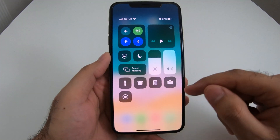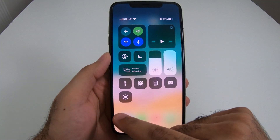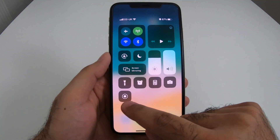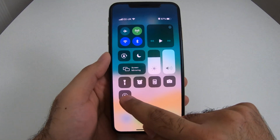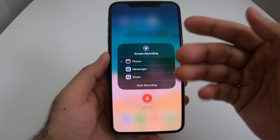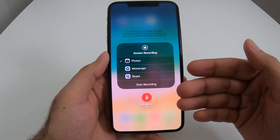Drop down or swipe down and you should see this button here. Press and hold, and this is your recording menu.